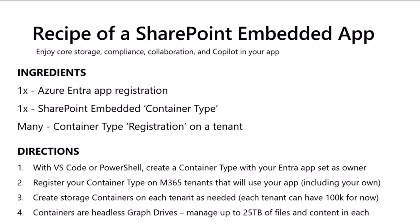And so, the directions with VS Code or PowerShell, you can create a container type with your Azure Entra app as the owner. And then you register that container type on M365 tenants. Any tenant that you want to use your custom application, you have to register that container type on them. And that includes your own tenant. If I'm making an enterprise line of business app that I'm just writing for my own local tenant, you still have to register that container type there.